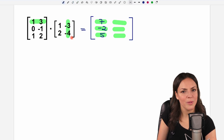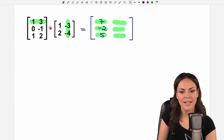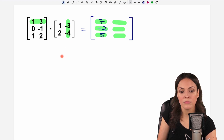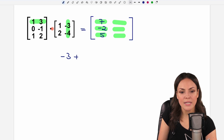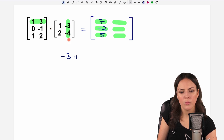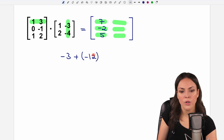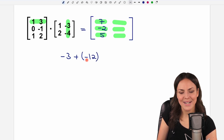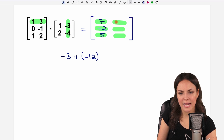And we multiply: one times negative three equals negative three, plus three times negative four equals negative twelve. So we have negative three minus twelve equals negative fifteen.